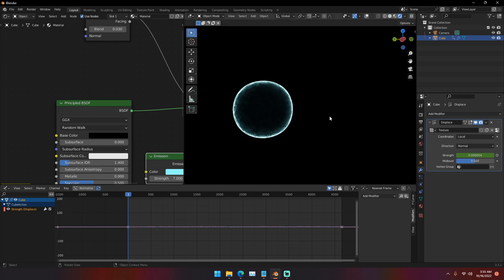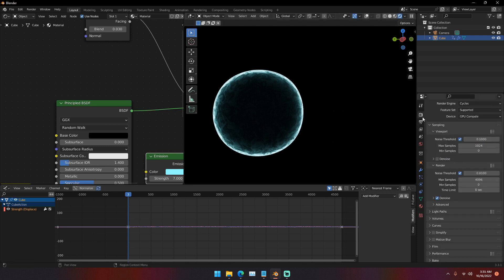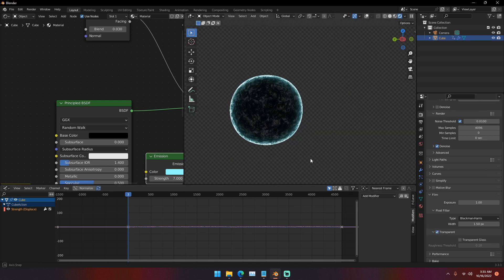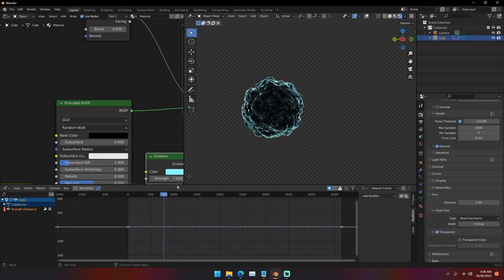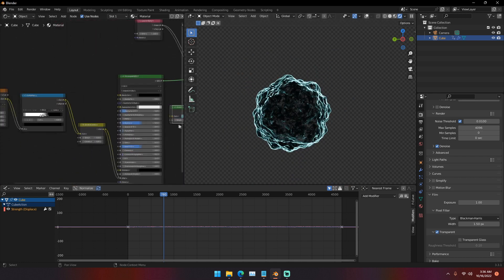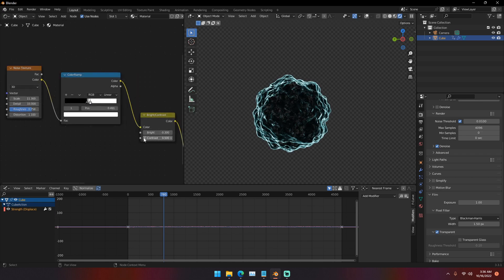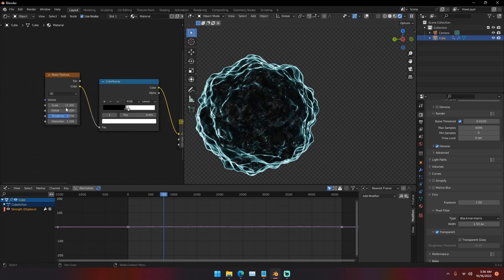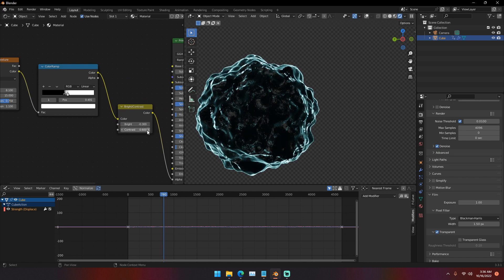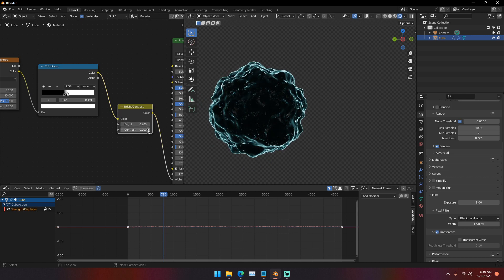For rendering, you can add a full background and scene if you want, but if you want to place this visualizer over another background with a transparent render, go to the Render tab, scroll down to Film, and click Transparent. This gives you a transparent background. If you can see too much through the object and don't like it, just adjust the shader — change the Brightness and Contrast, the scale — until you get the look you want.